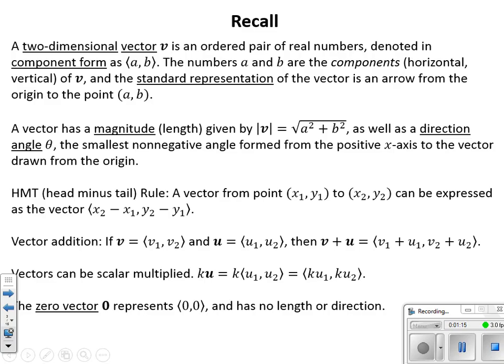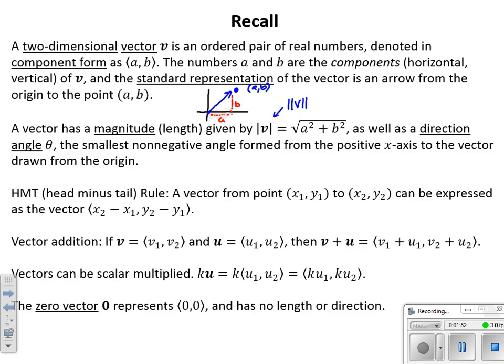A vector has a magnitude. If we have a vector going from the origin directed to the point A, B, that vector has a magnitude or length given by the vector notation — sometimes a double absolute value bar, sometimes just absolute values. To find the magnitude, if we've gone some distance A horizontally and B vertically, we use the Pythagorean theorem to find the length of that directed line segment — that hypotenuse.